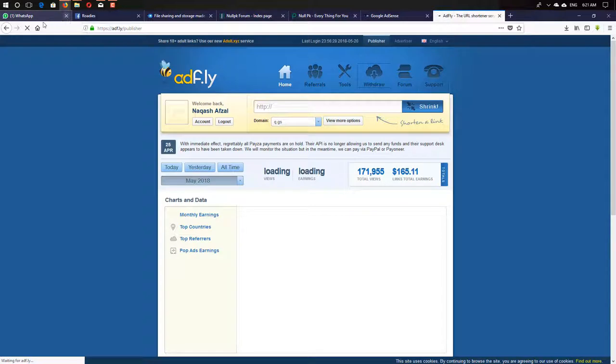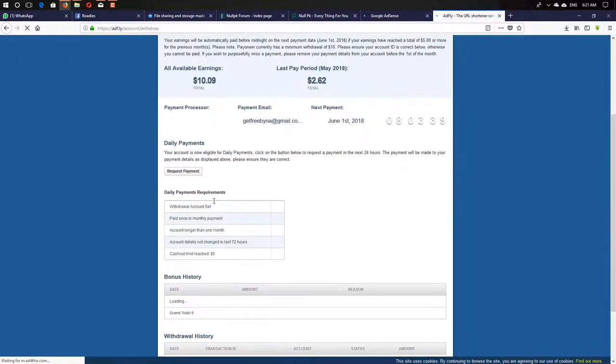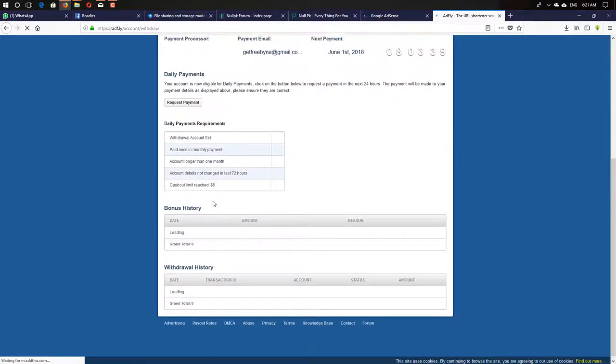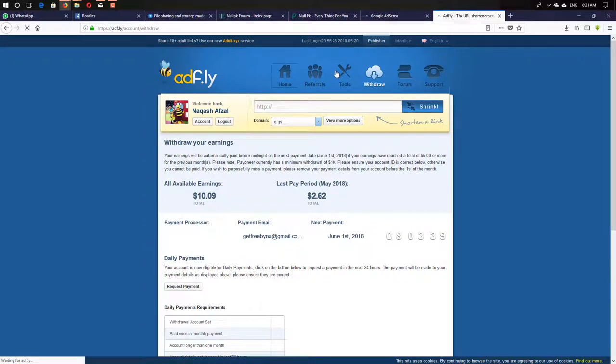As you can see, this is $10.09, and you can see my total earnings from AdFly. It's around about $165 total earnings when I created this account first time.